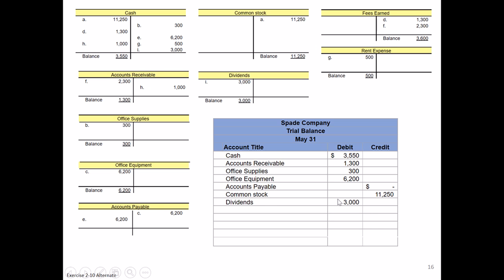Then we're going to move on to the revenues. The only revenue account that this company has is fees earned. It has a balance on the right, indicating it's a credit balance. That makes sense since it's a revenue account and follows the normal equity rules. So we'll enter a credit balance of $3,600.